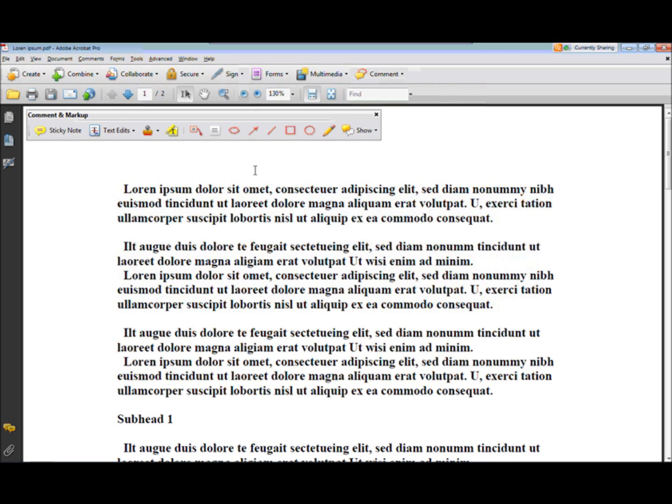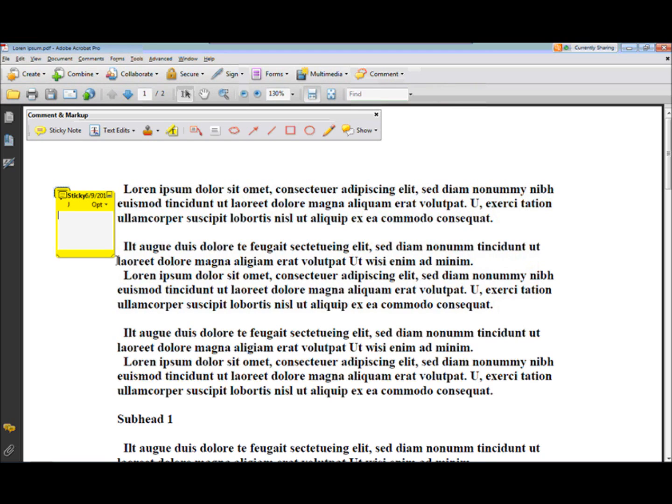Okay, very simple. I want to add a note to this. So I come up here and I say I want to add a sticky note, and I'm going to put my sticky note right over here so that people can find it.